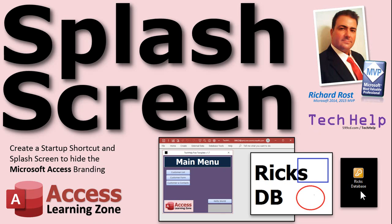Welcome to another Tech Help video brought to you by AccessLearningZone.com. I am your instructor, Richard Rost. In today's video, I'm going to show you how to create a startup shortcut and a splash screen to hide the Microsoft Access branding from your databases.